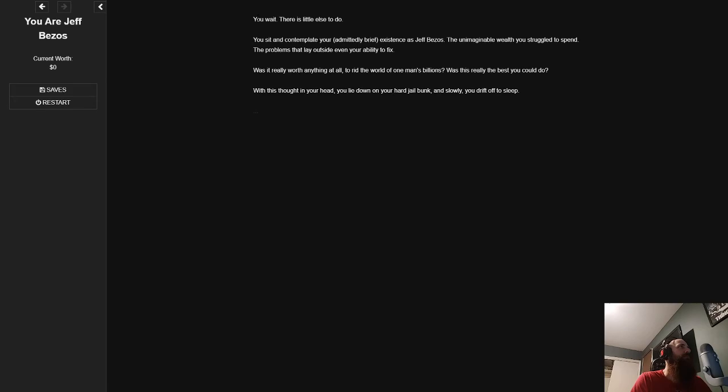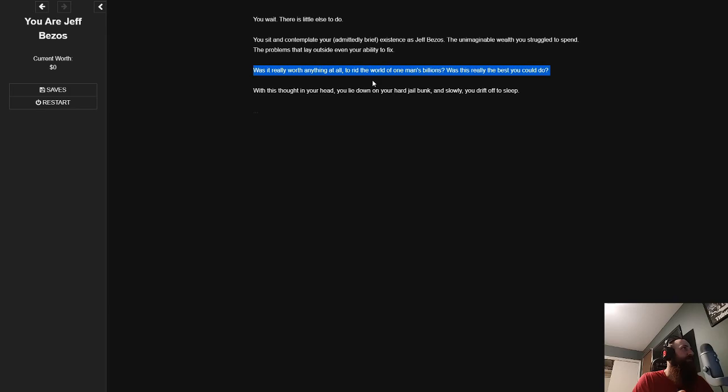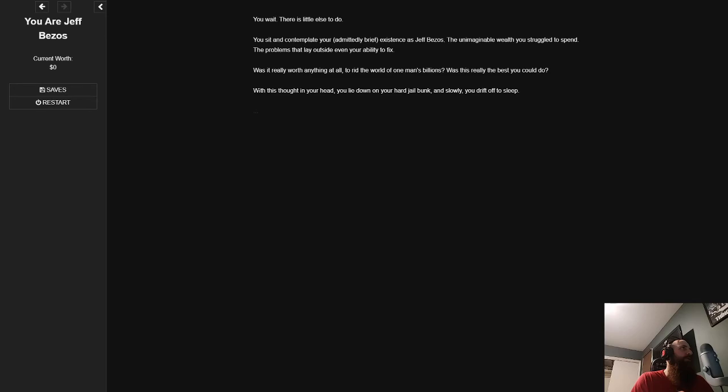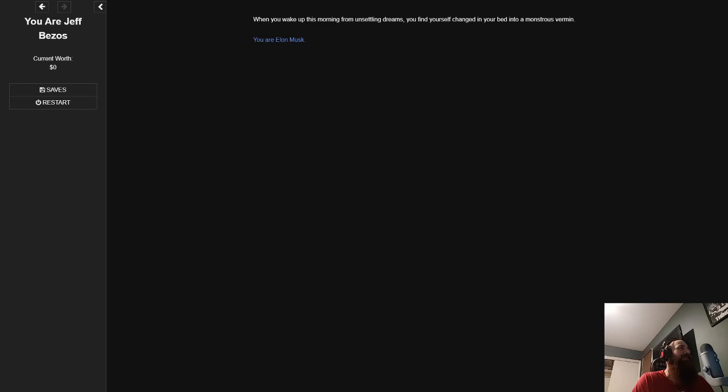You donate everything you have left to National Education Association, the largest teachers union in the United States. It isn't much, but teachers in this country are unfortunately used to accepting crumbs. While the money can't go directly towards hiring new teachers, you'll be bolstering the union, and you trust they'll use the money responsibly. After finishing your phone call, you return quietly to your cell. If hashtag Bezos' bay is still trending on Twitter, you're sure someone is raising money for your legal fees right now, but you absolutely refuse to use it. There is nothing more that you can do for now. Wait. You wait. There is little else to do. You sit around and contemplate your admittedly brief existence as Jeff Bezos, the unimaginable wealth you struggled to spend, the problems that lay outside even your ability to fix. Was it really worth anything at all to rid the world of one man's billions? Was this really the best you could do? With this thought in your head, you lie down on your hard jail bunk, and slowly you drift to sleep. When you wake up this morning from unsettling dreams, you find yourself changed in your bed into a monstrous vermin. You are Elon Musk.